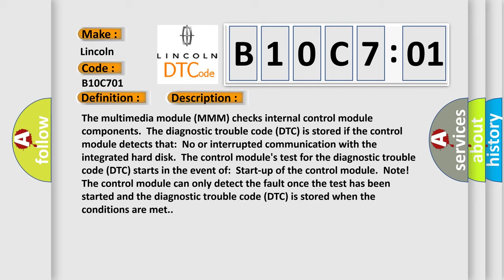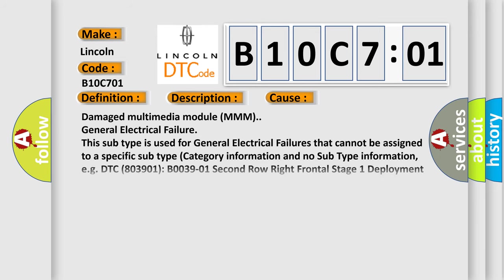This diagnostic error occurs most often in these cases: damaged multimedia module MMM, general electrical failure. This subtype is used for general electrical failures that cannot be assigned to a specific subtype category information and no subtype information.